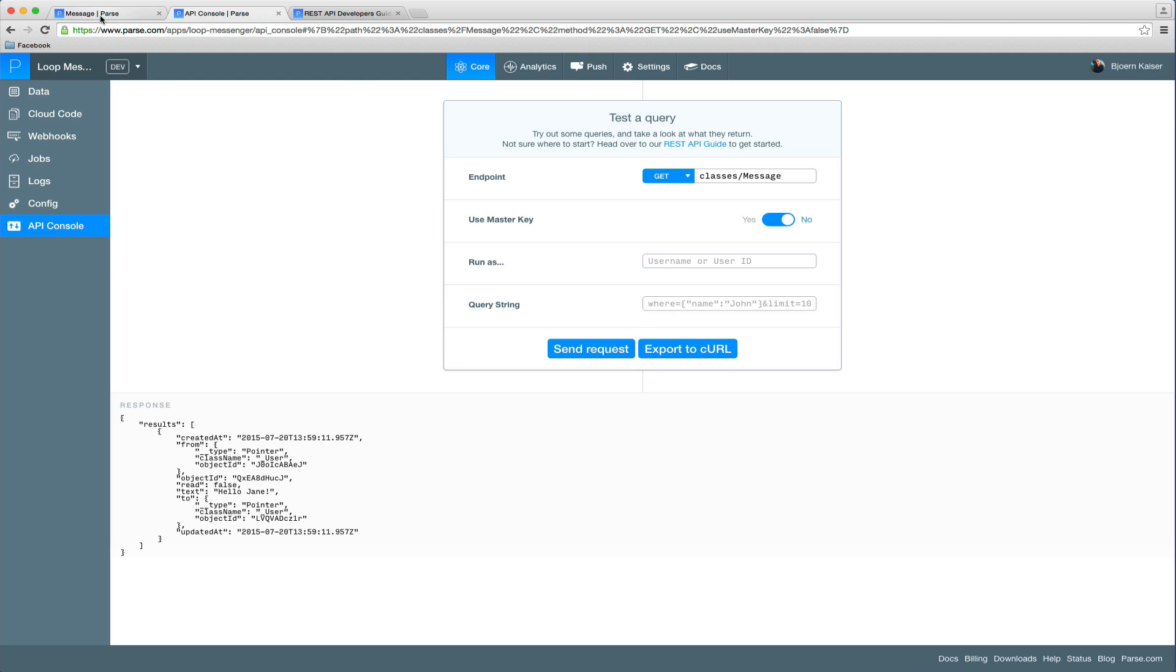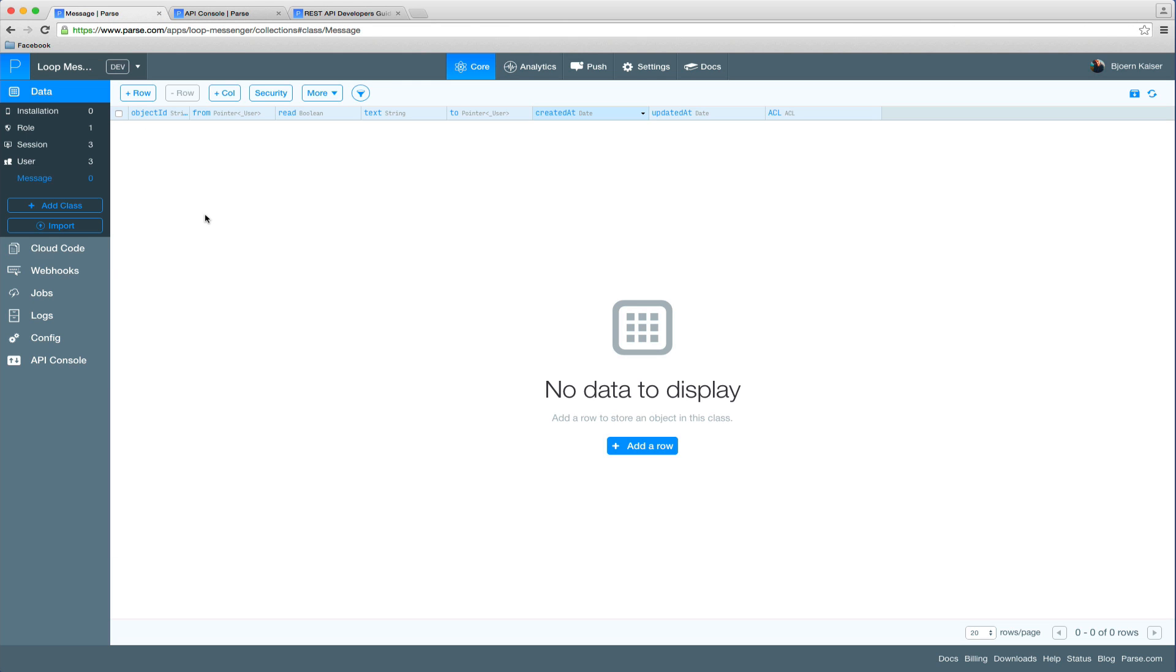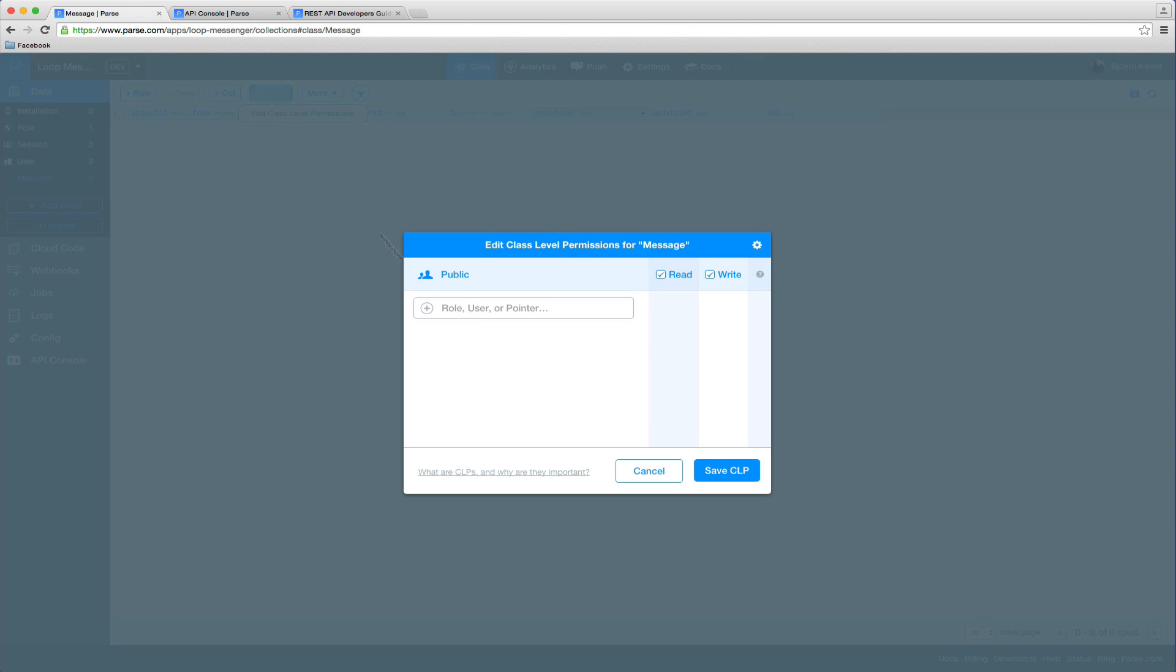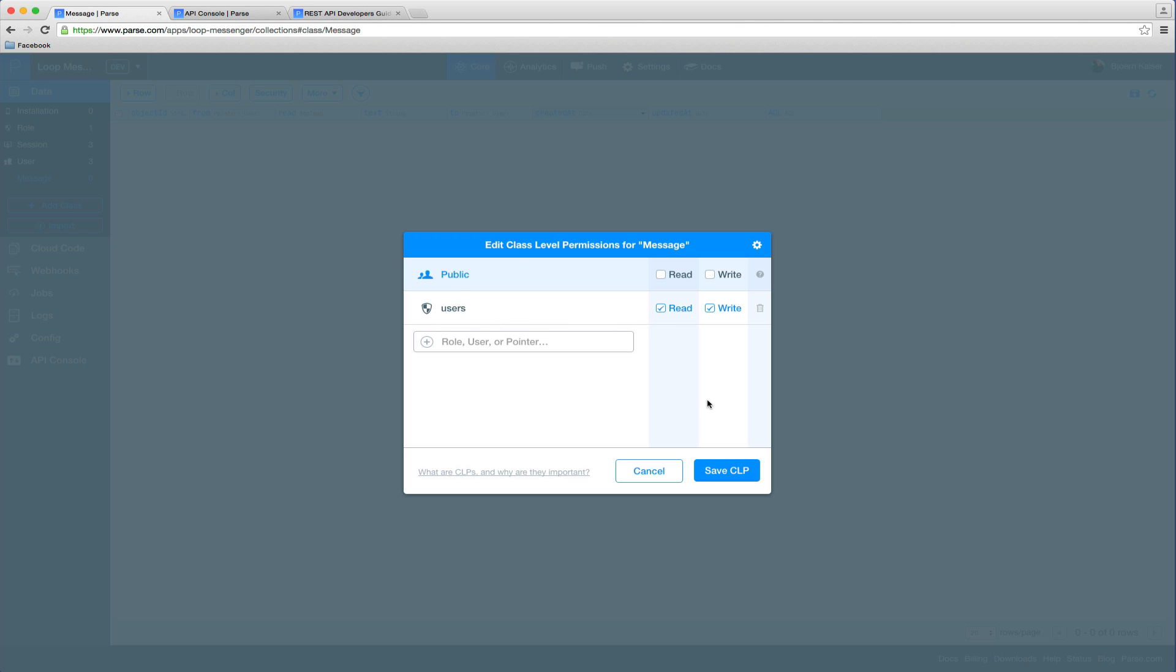So let's head back to our message collection and add some security. Click on the security button here and add the users role. So we're going to disable public read and write access and we will only allow users that are part of the users role to read and write to our collection.